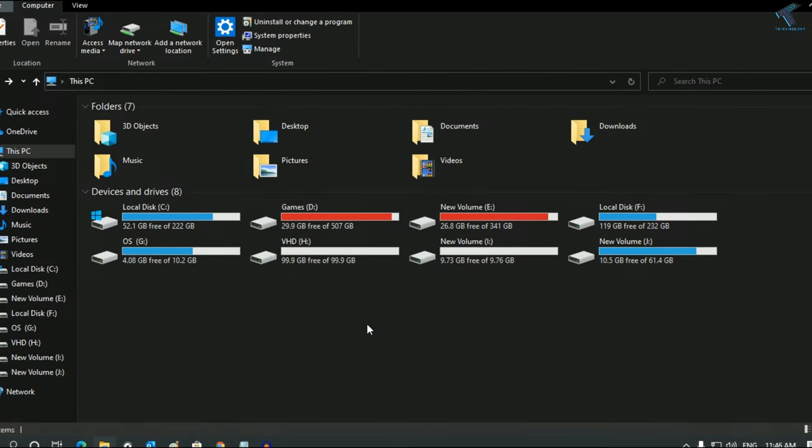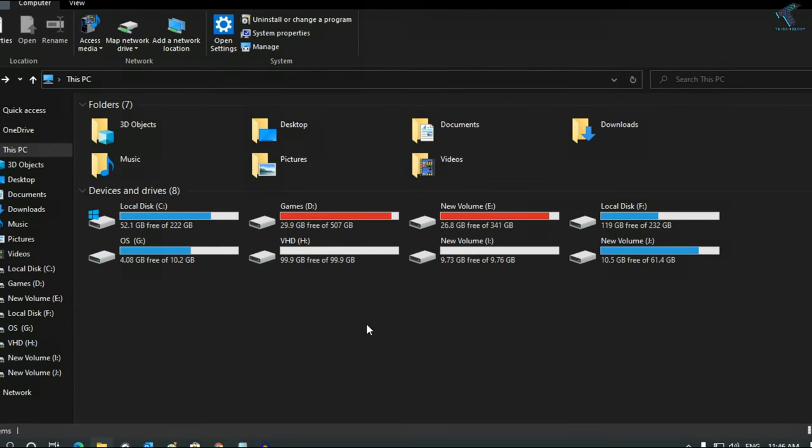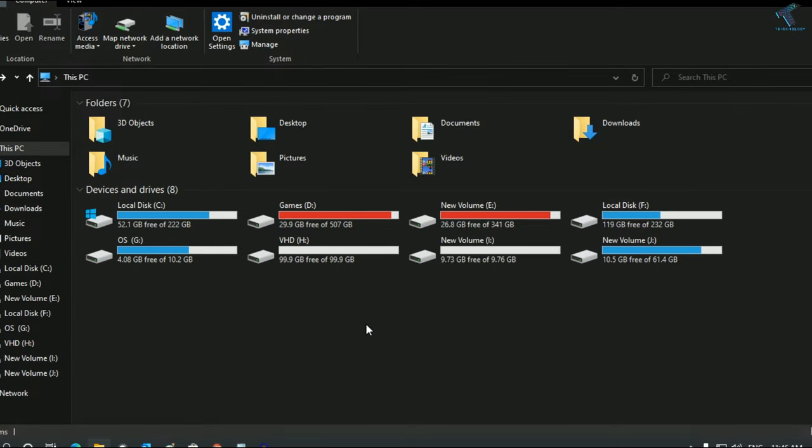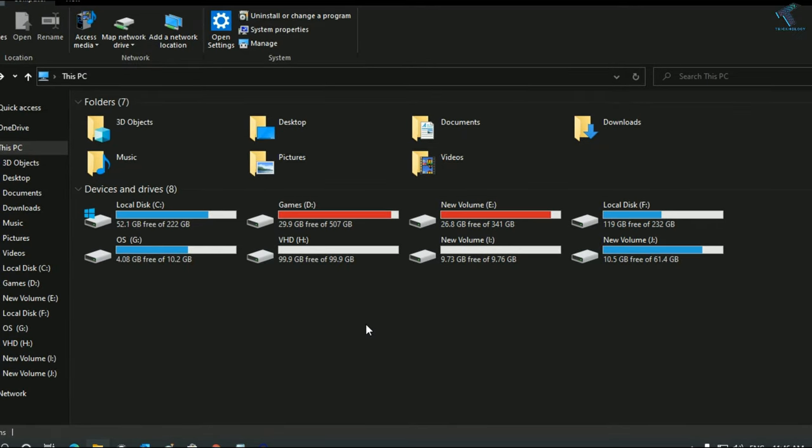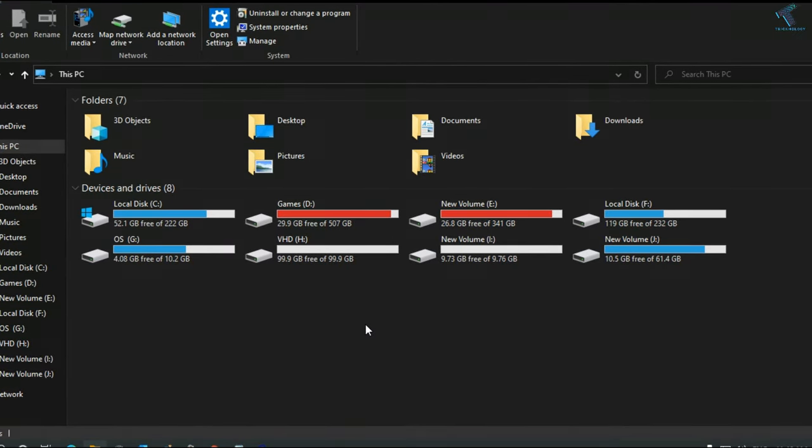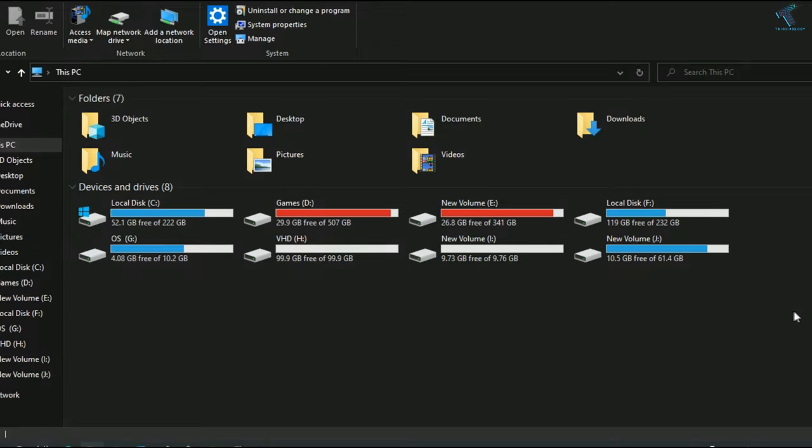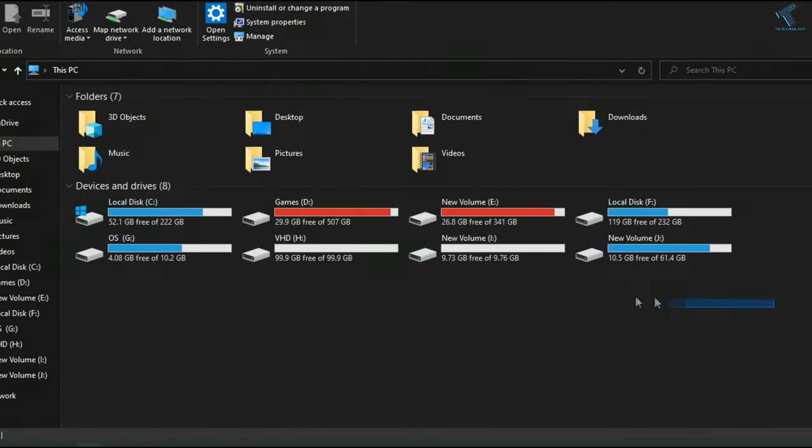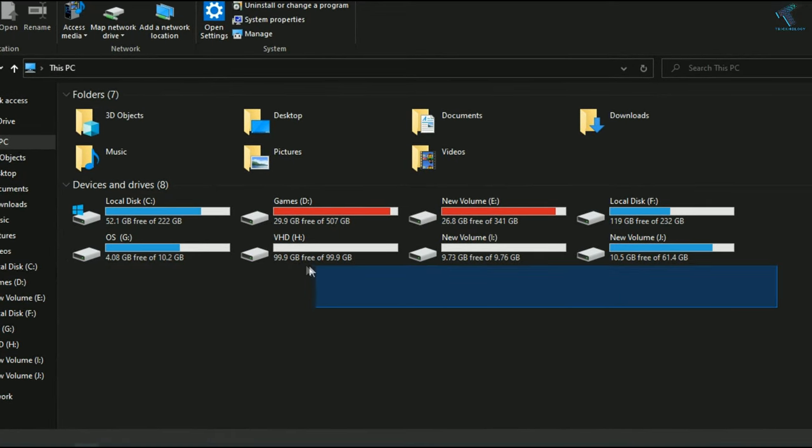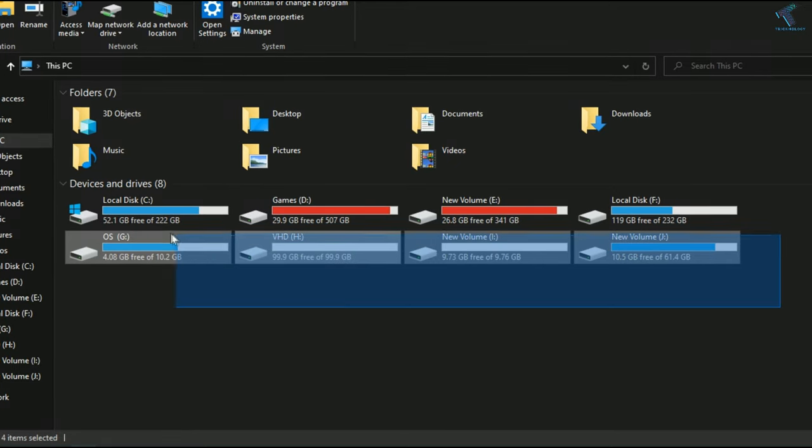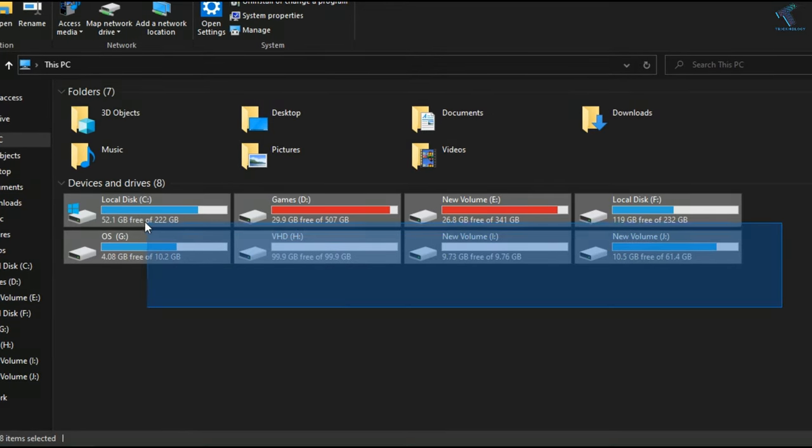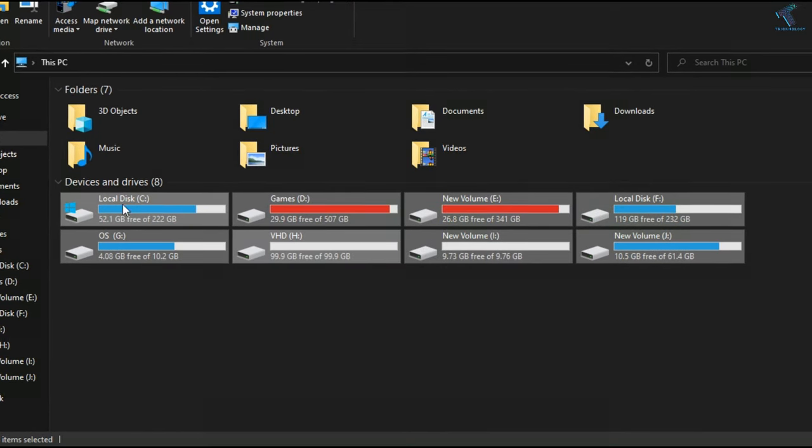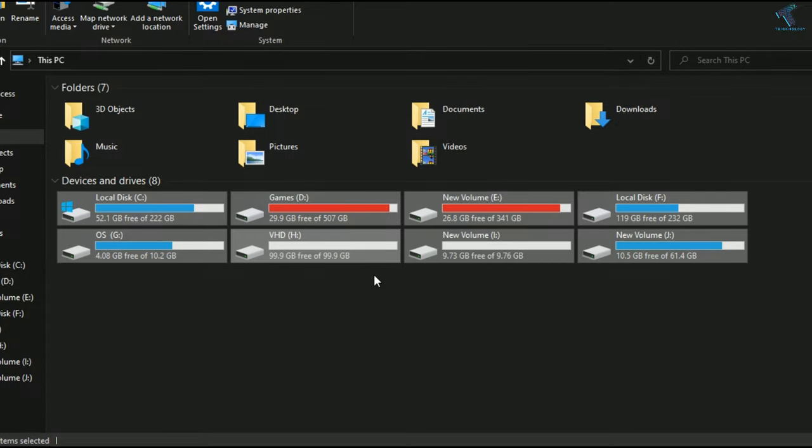That means you can create a hard drive virtually on your PC. Suppose if you have multiple volumes on your computer and you don't want to create another physical volume for your PC, then this method will help you out. If you create multiple volumes for your PC, it might affect or damage your hard drive.